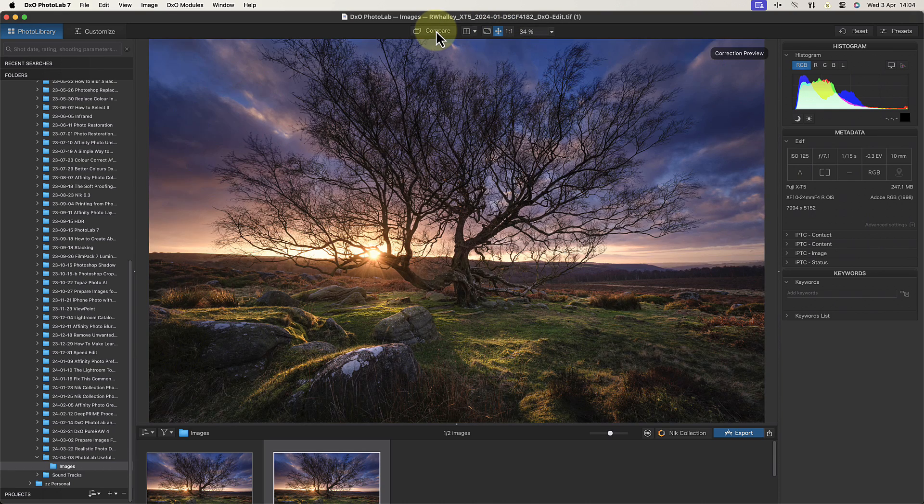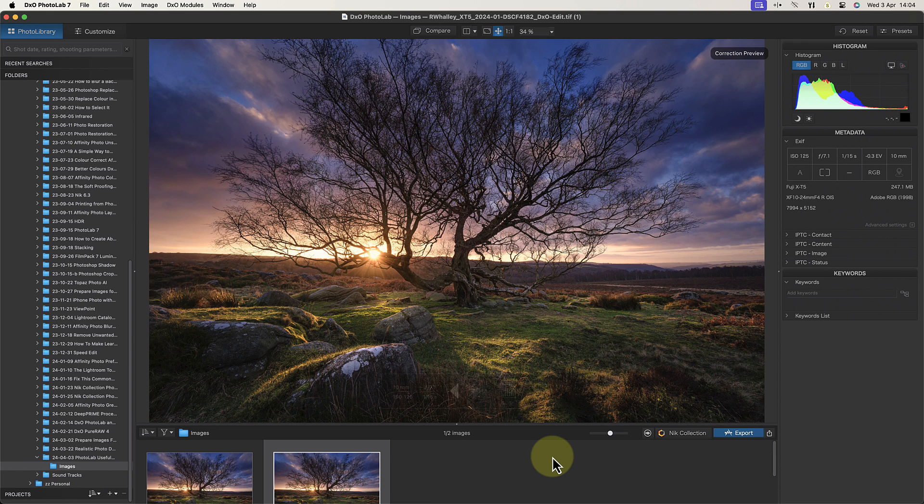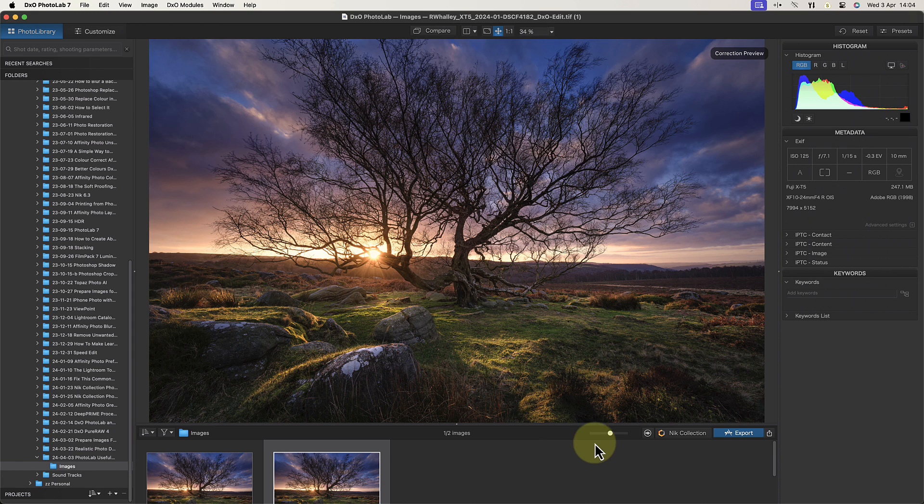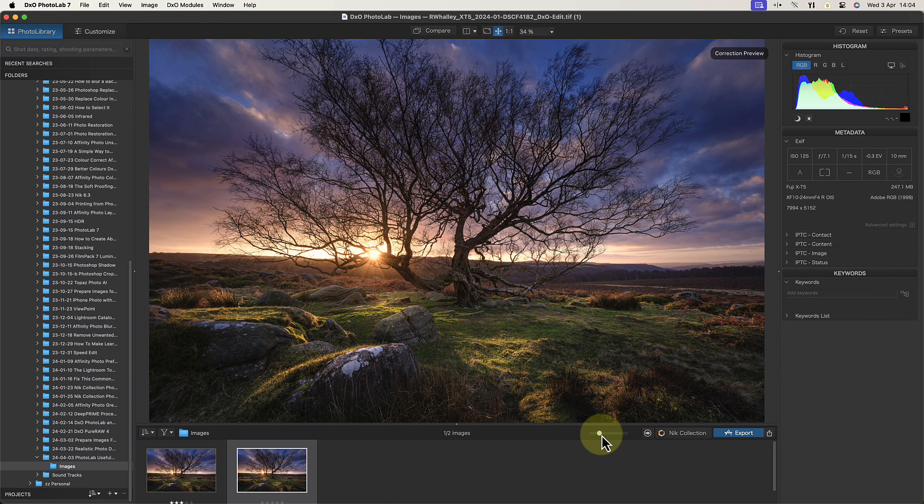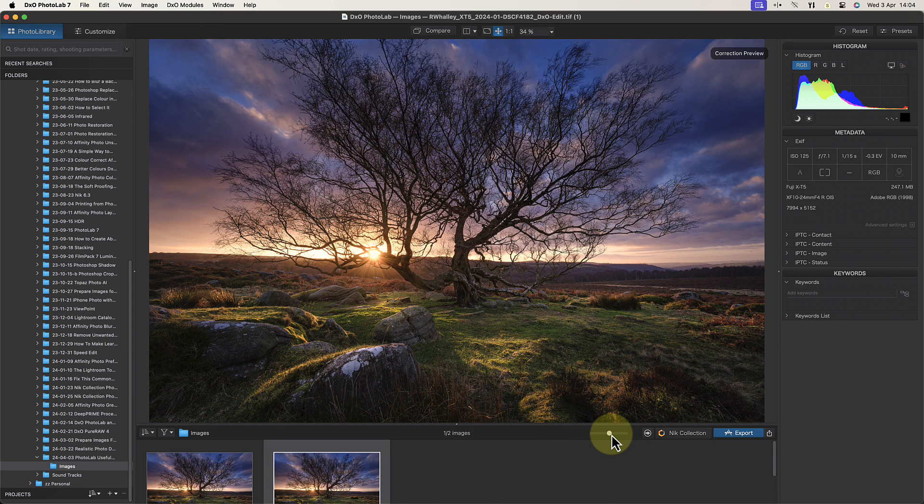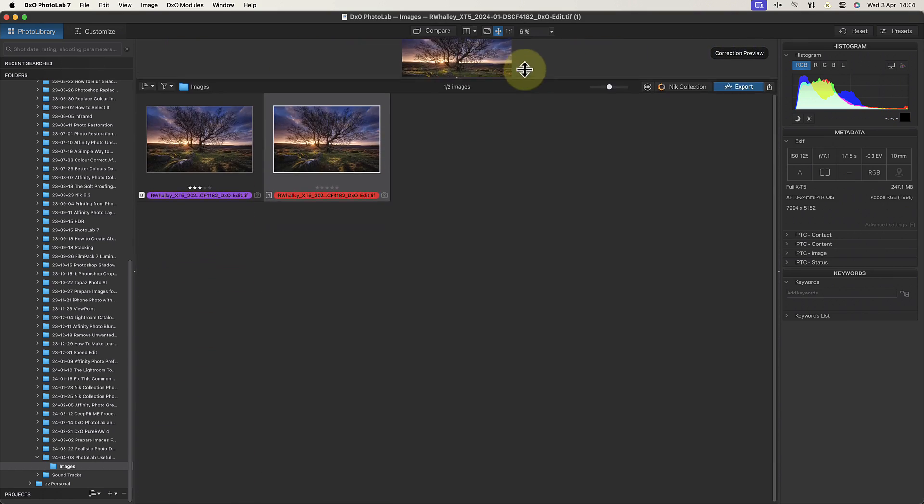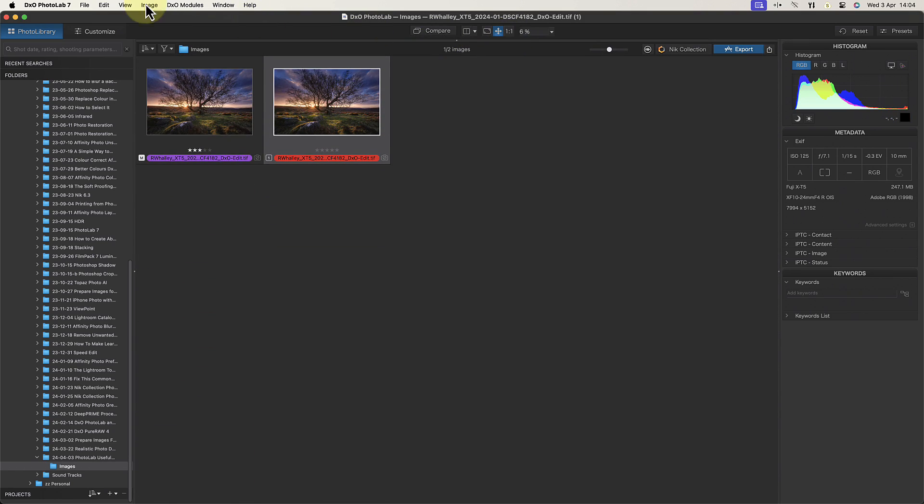And if we've applied any adjustments we can compare their effect with the original image, just like we can when we're editing. If you find the thumbnails are too large to fit in the available space, you can also use this slider at the top of that panel to resize them. Now let's open our virtual image in the Customize module where we can edit it.